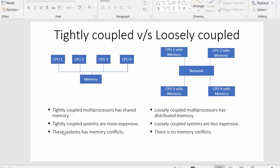In tightly coupled systems these systems are more expensive, whereas loosely coupled systems are less expensive.